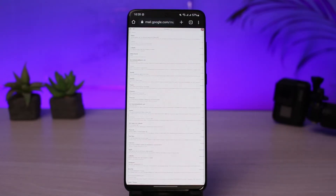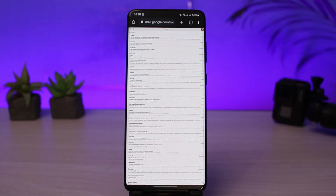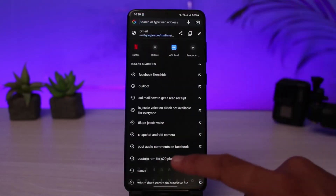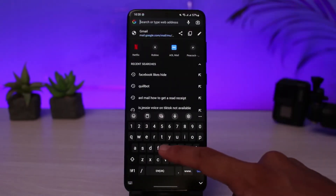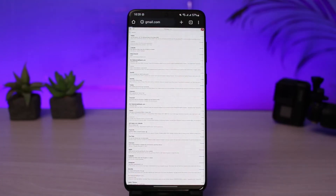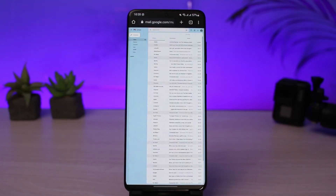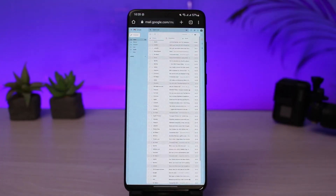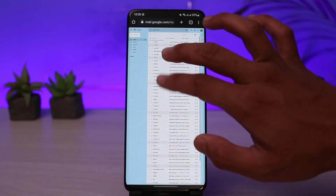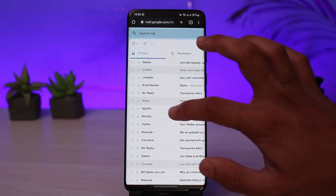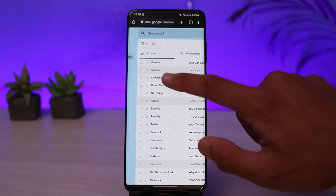Once you've tapped on desktop site, you will see the email just like the web or desktop version. If this doesn't work, go ahead and type in gmail.com again and this time it should redirect you to the web version of Gmail. Let me zoom in to show you more clearly.